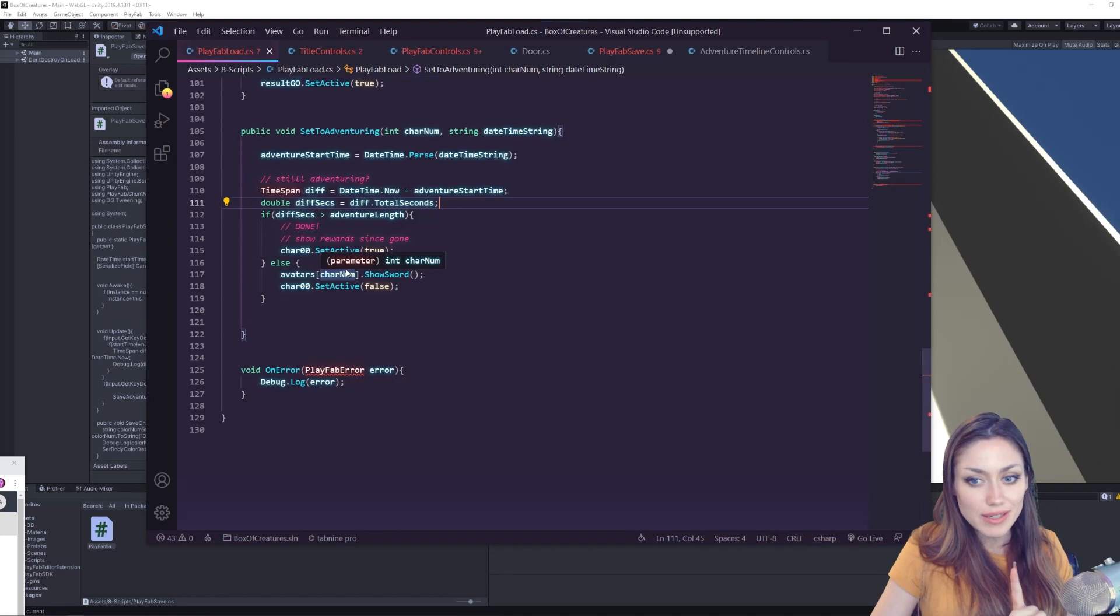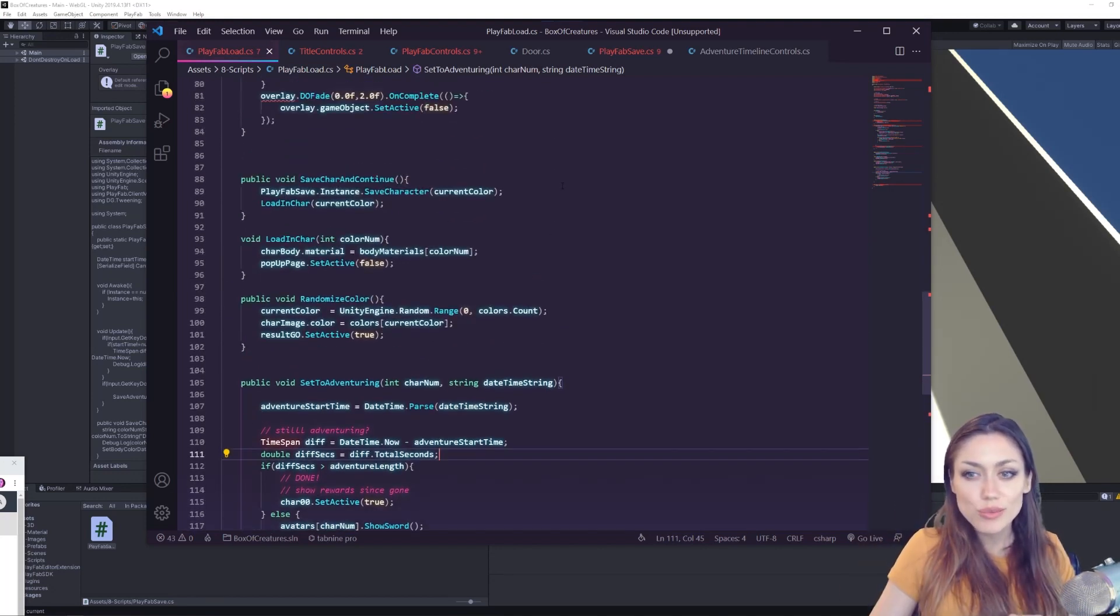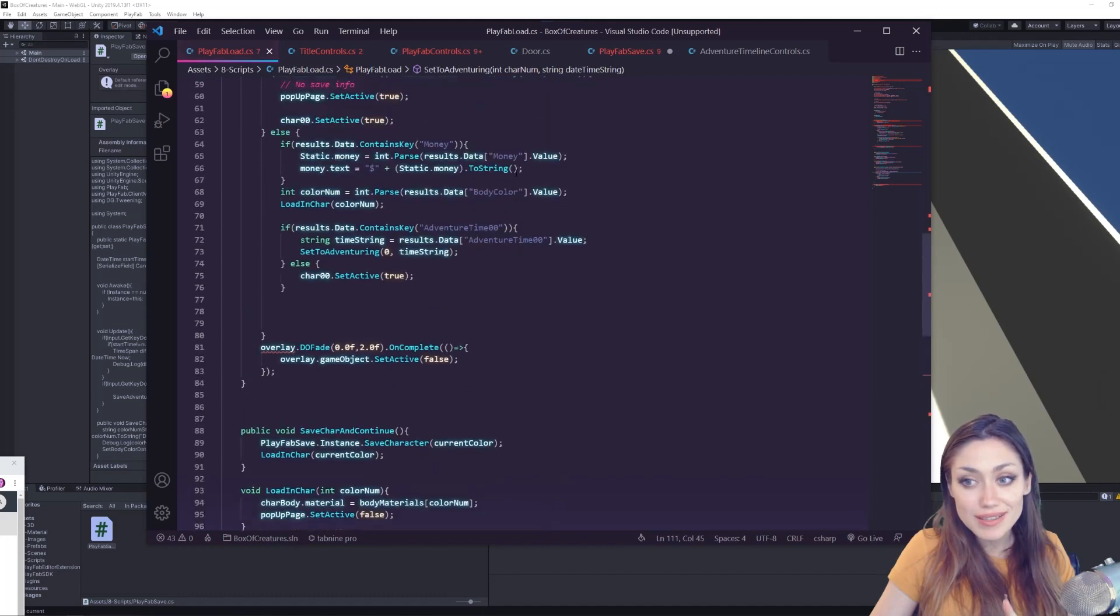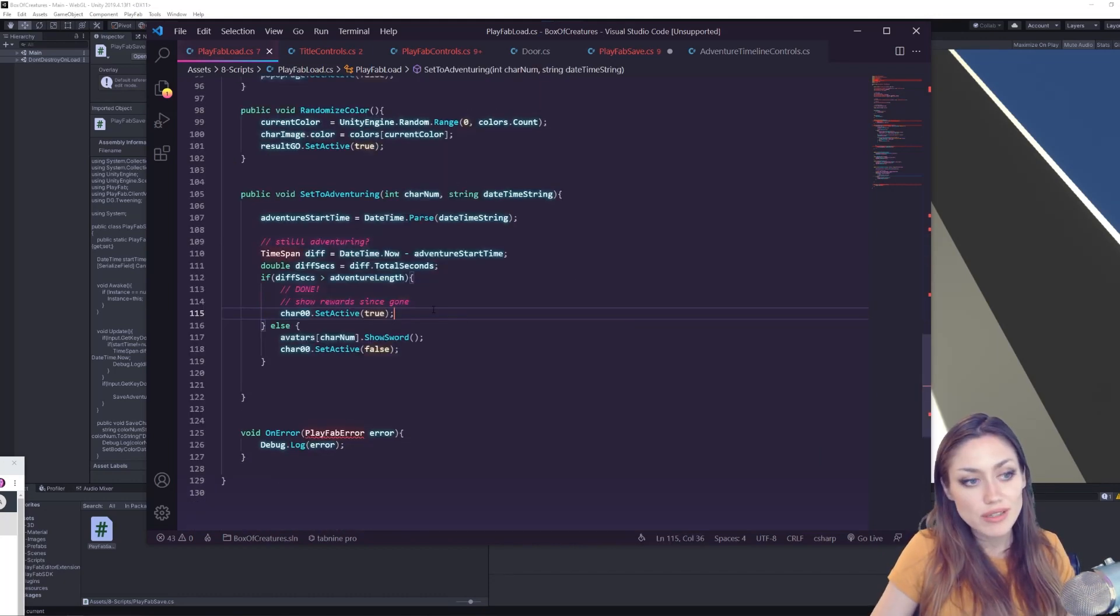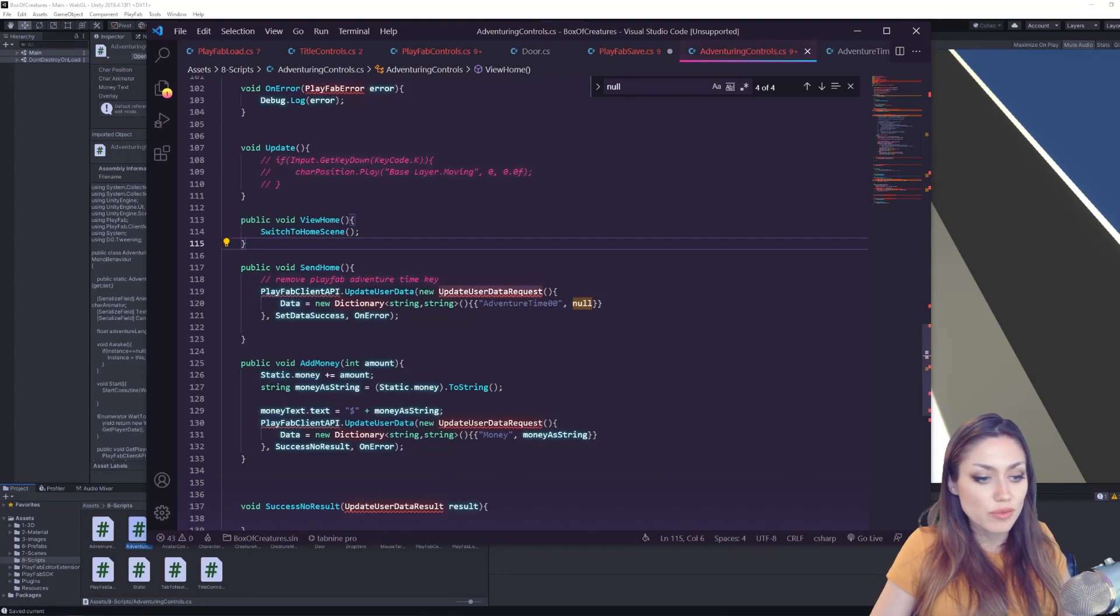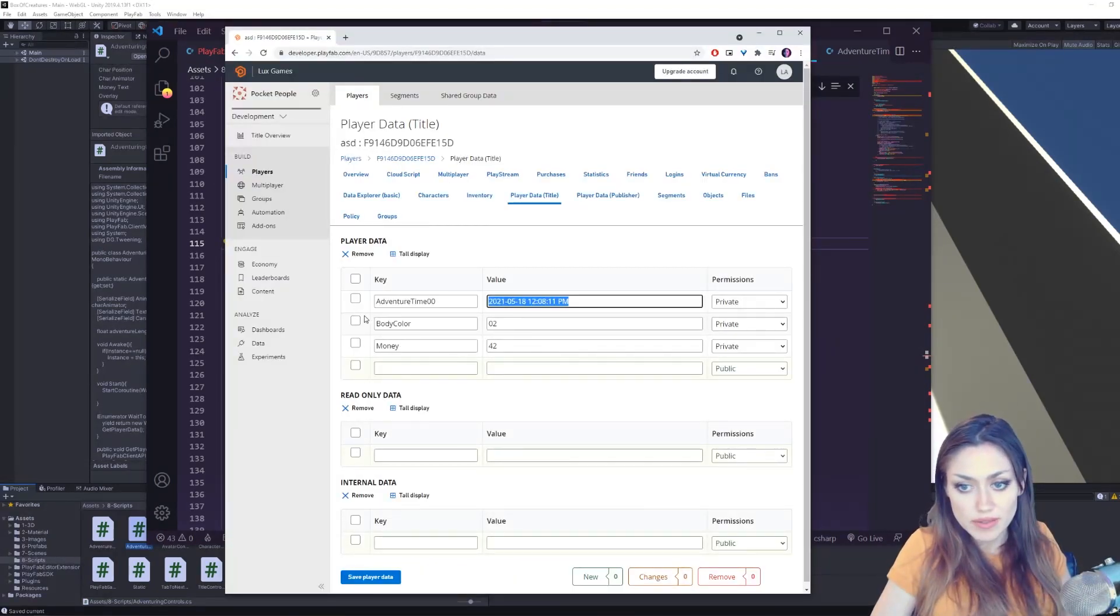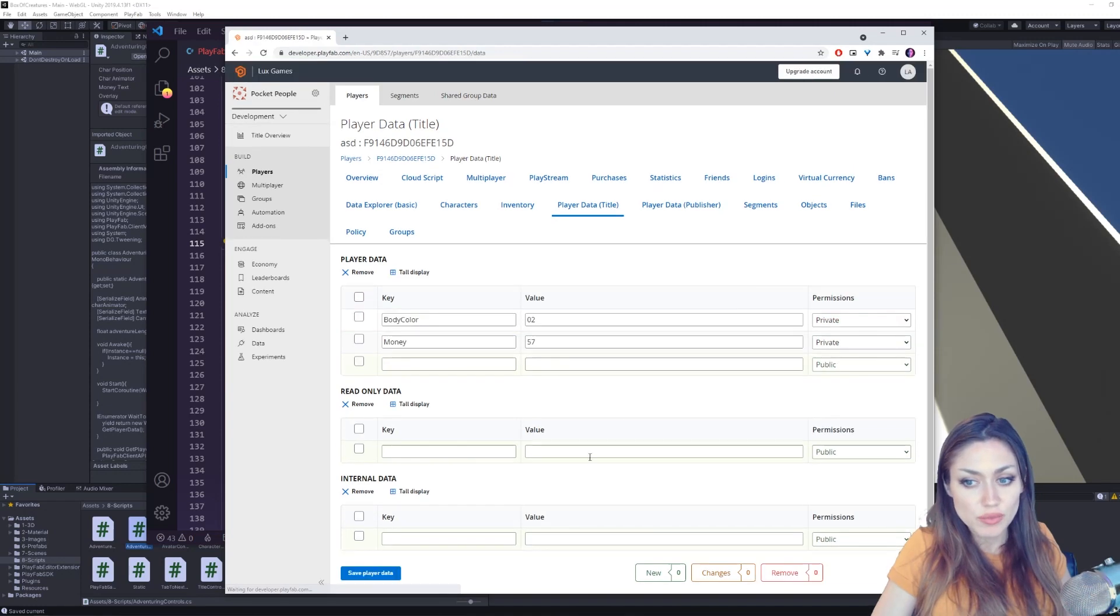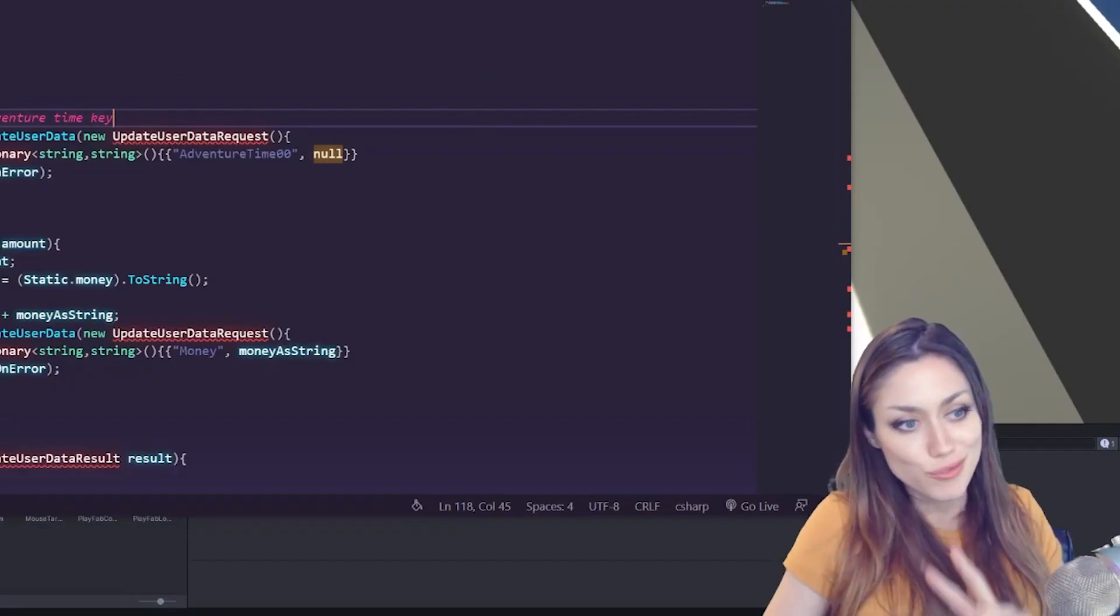There was something in here that I wanted to point out as well. When we start we check if the key is null or not, if it contains the key. If we're done adventuring we can remove that key and then not need to calculate anything. We want to remove one of these keys. We can log in and we can actually delete adventure time here. You can save player data. So we can in fact from PlayFab, we can log in and delete keys, but we can also do it with code.